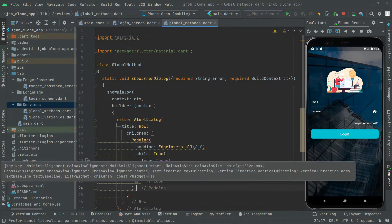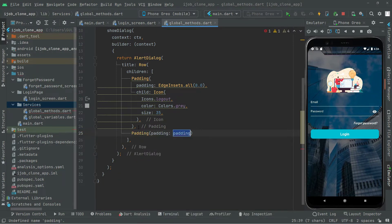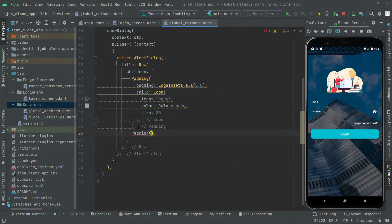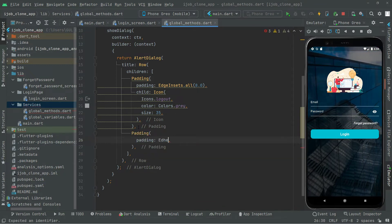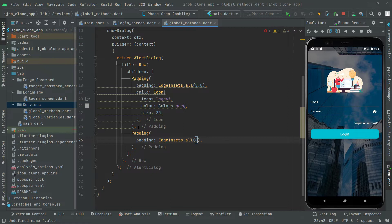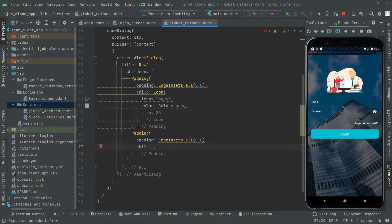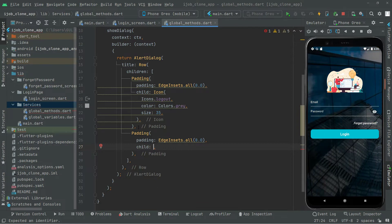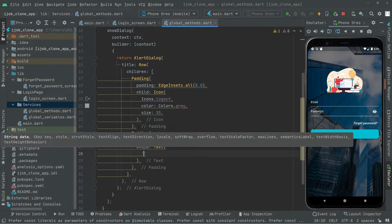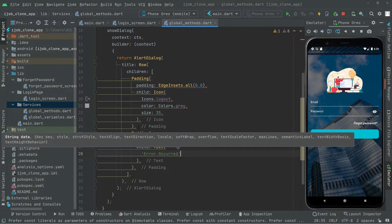Put a comma after the first Padding widget. Below that we will add another Padding with EdgeInsets.all(8.0). This second Padding will show the error text whenever the error occurs, so the child will be a Text widget displaying the error string.